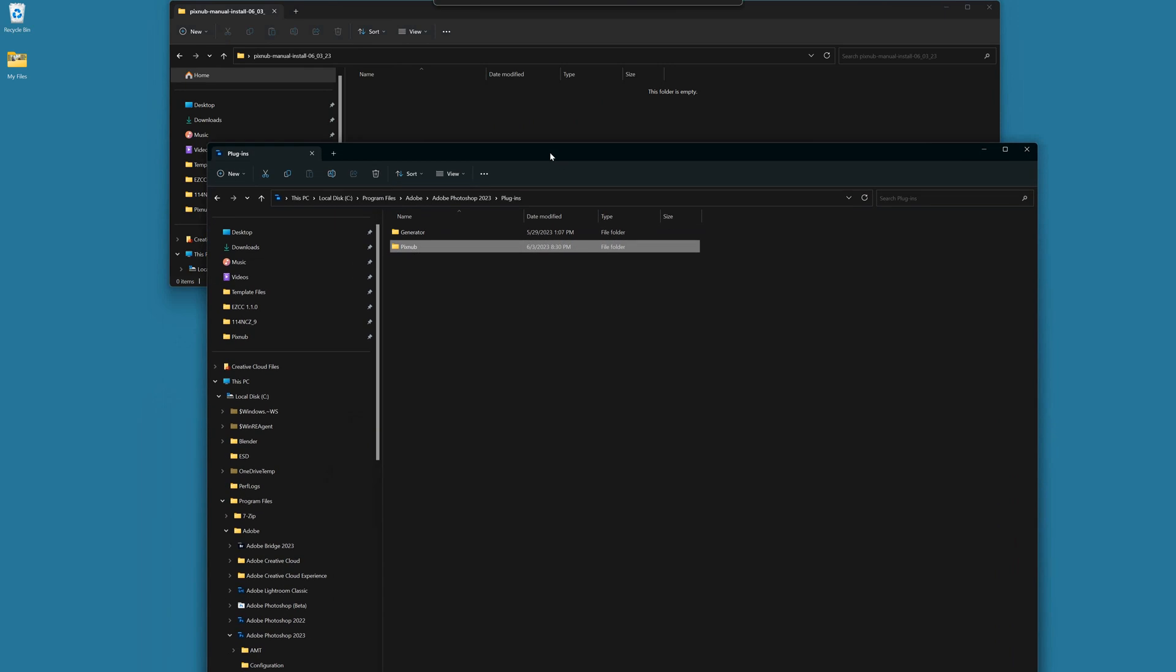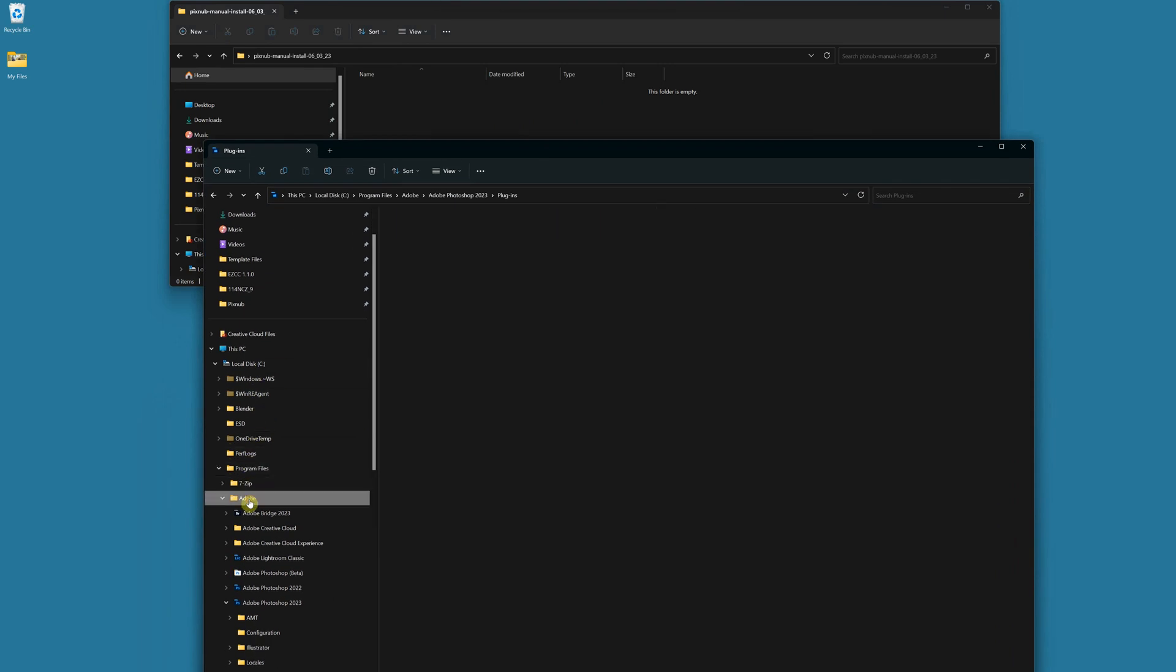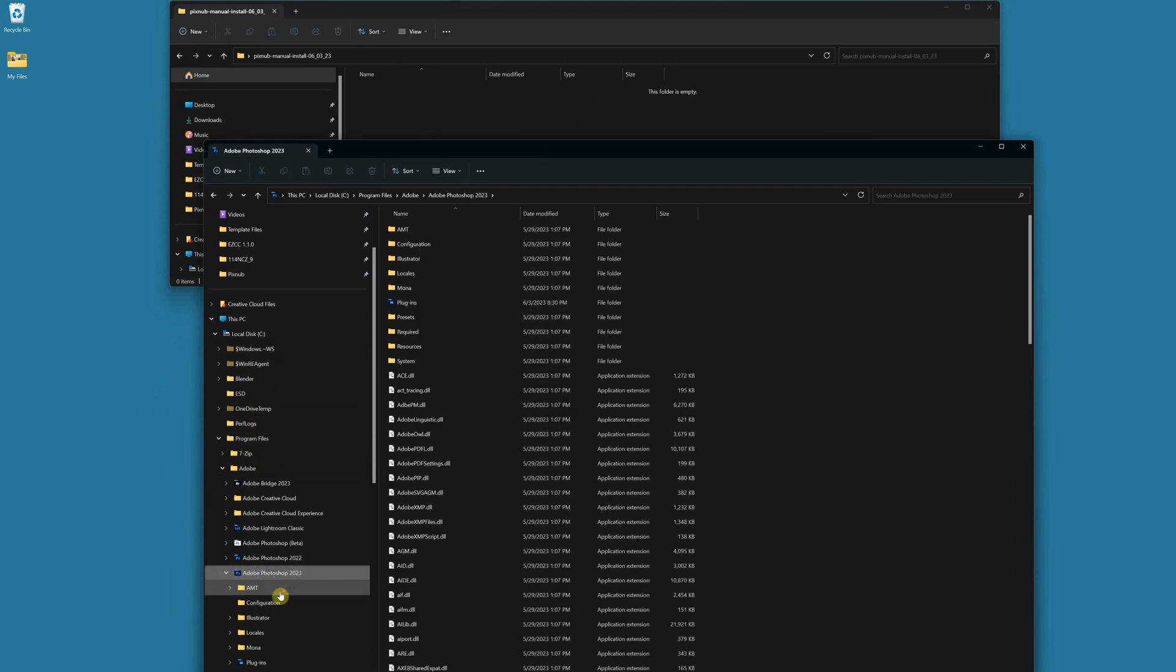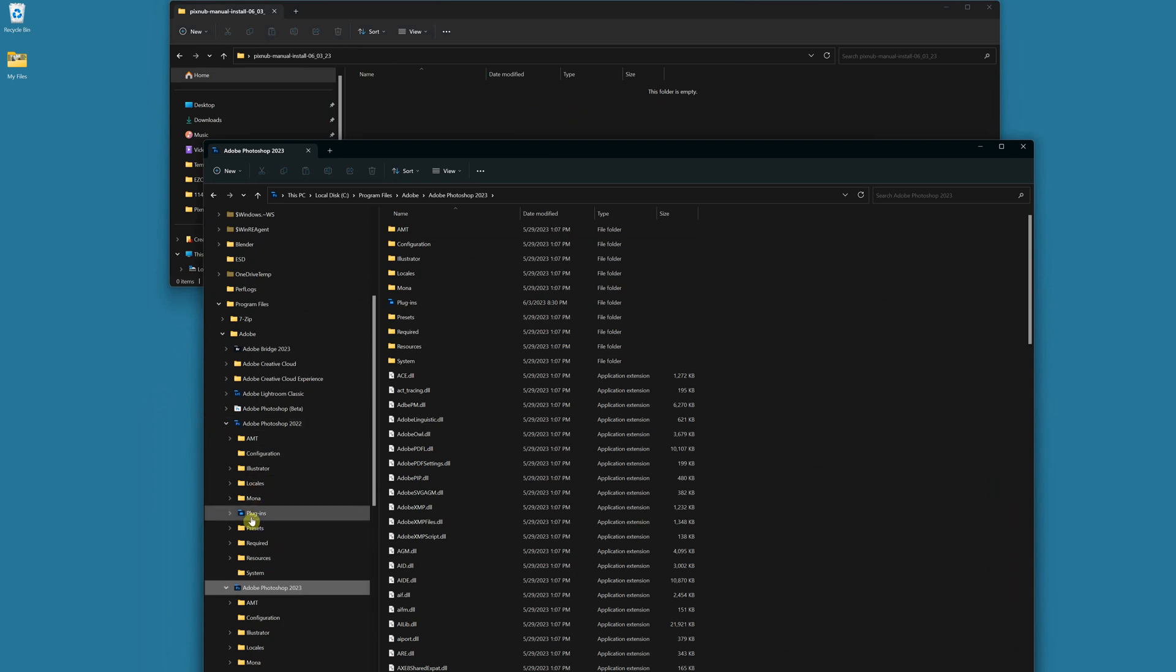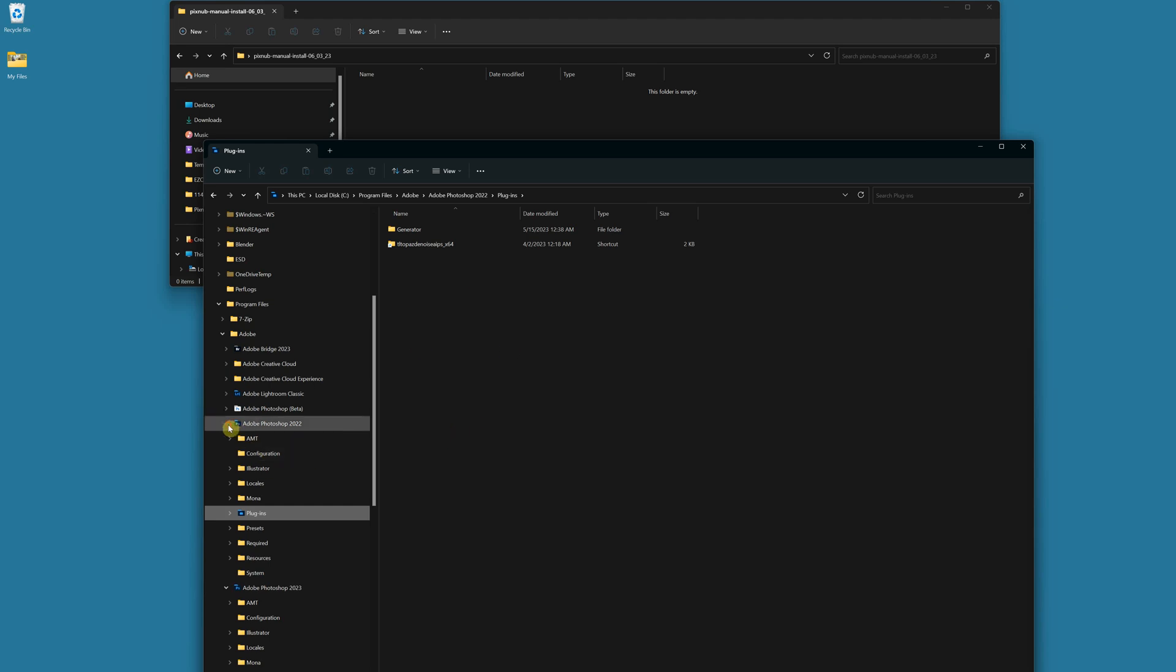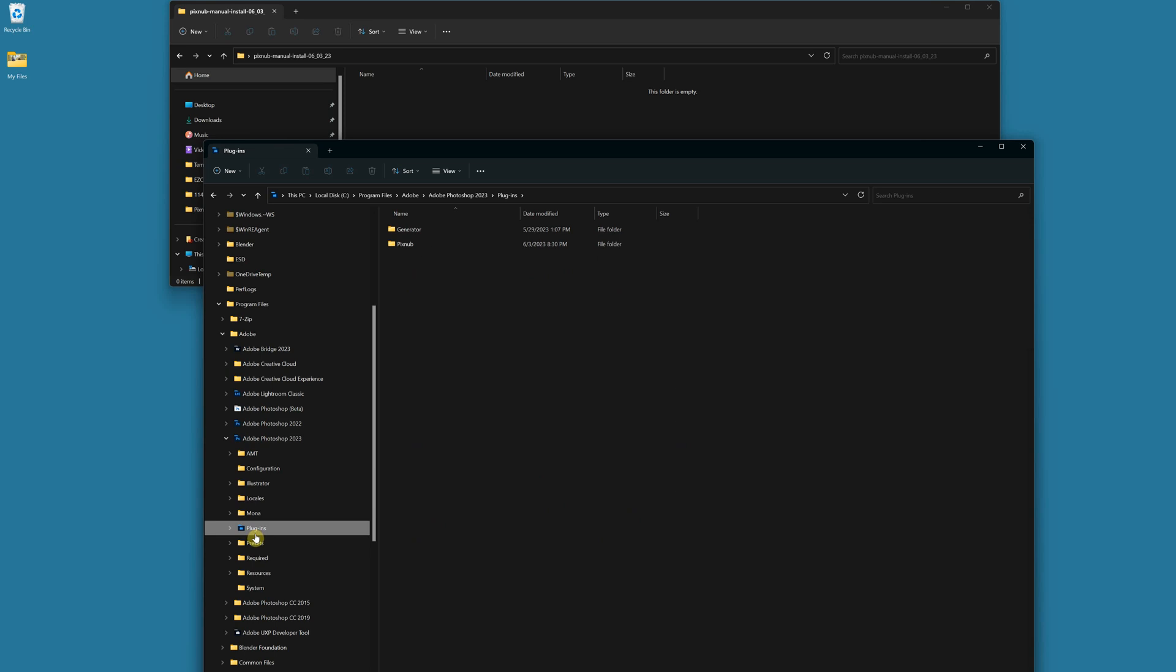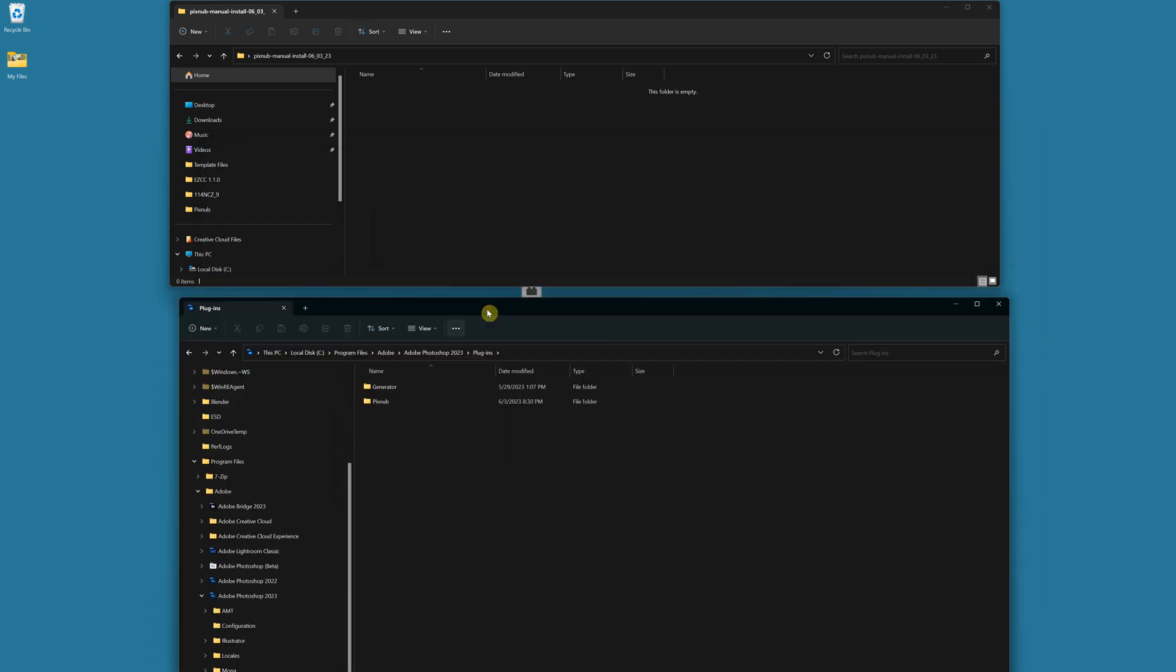If you want to install all of the pixnub plugins you can just drag this whole folder called pixnub and put that into the plugins folder. And on Windows this will be under your C drive under program files under Adobe and then Photoshop 2023, or if you want to put them in 2022 you'd have to also put them in 2022 as well. But I'm just going to put them in 2023 here.